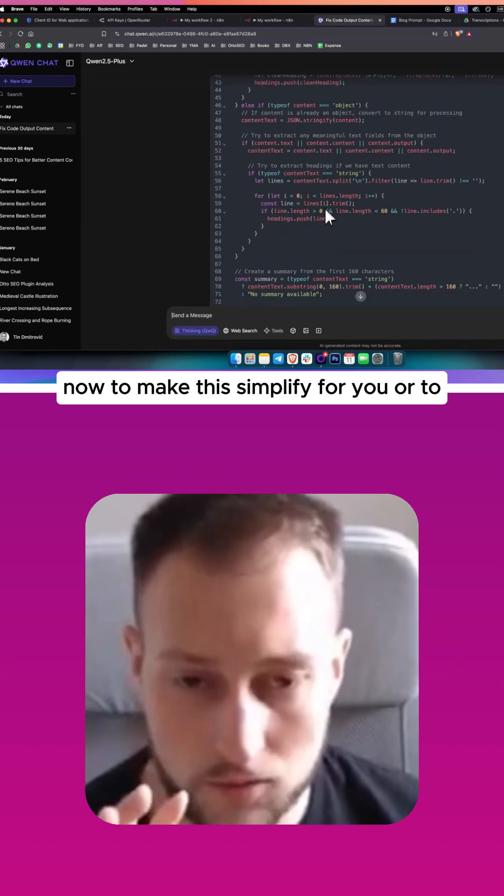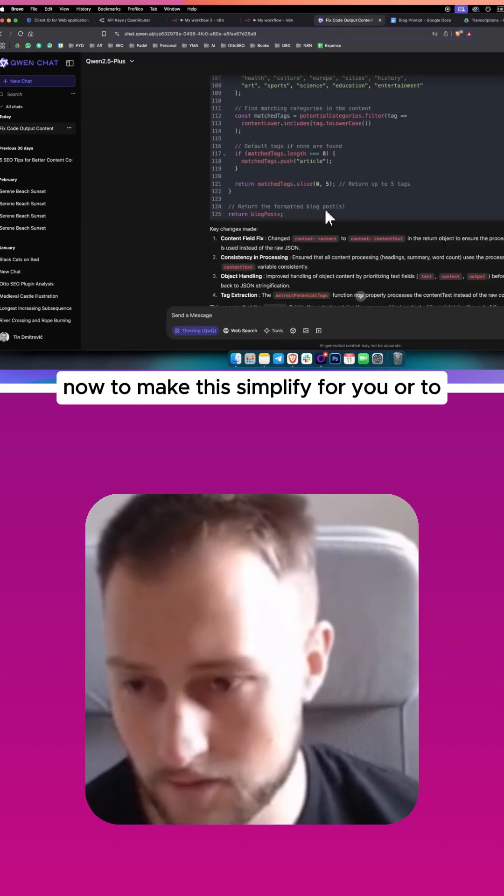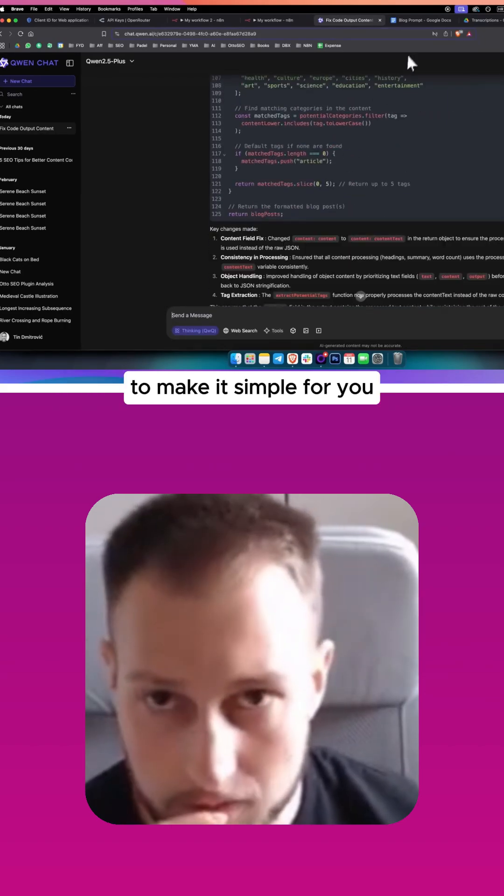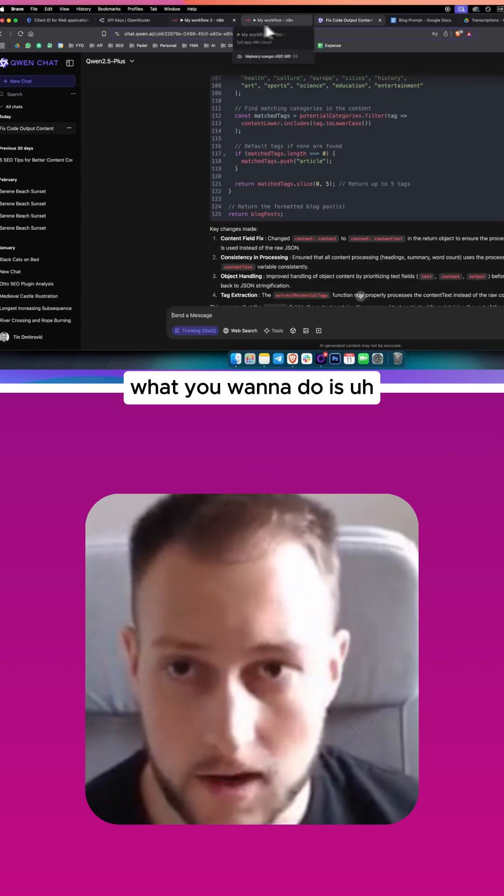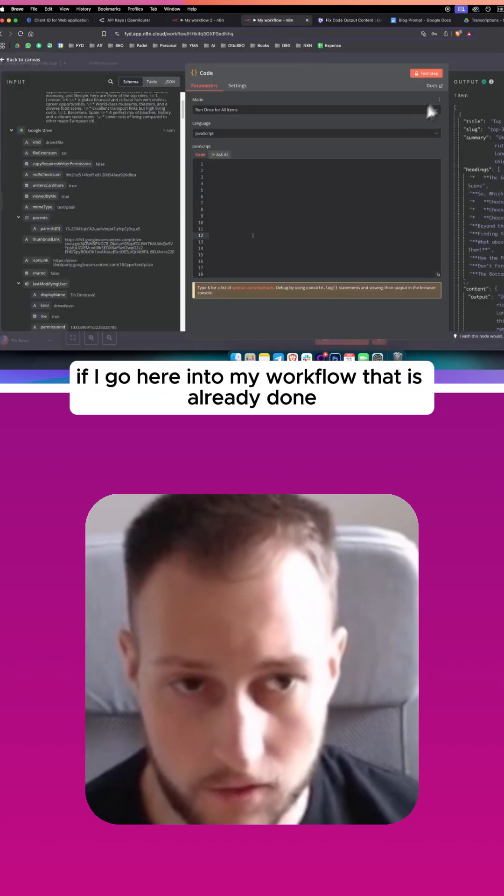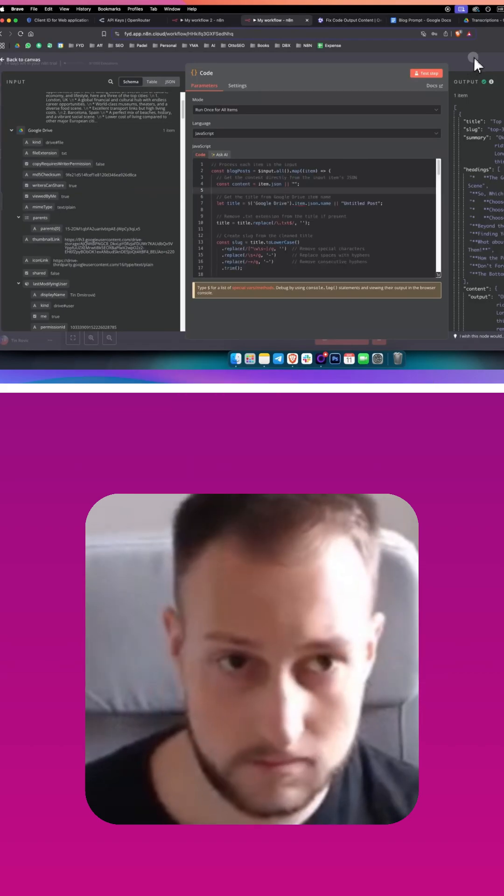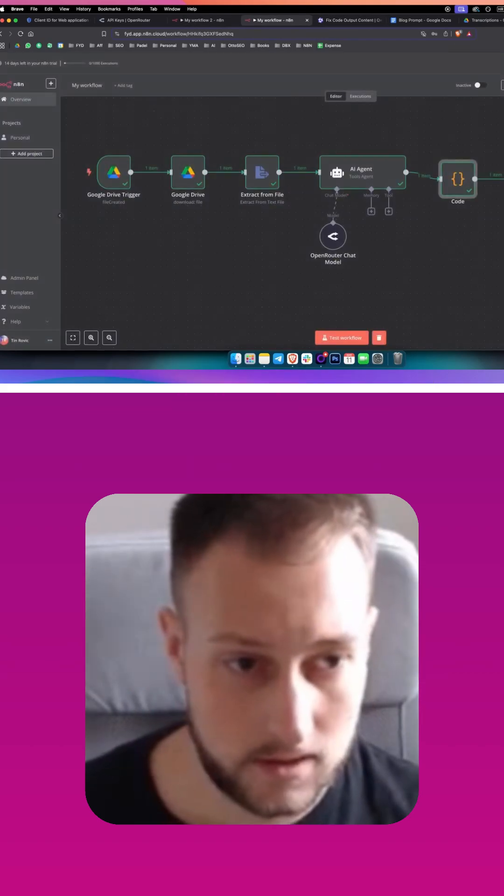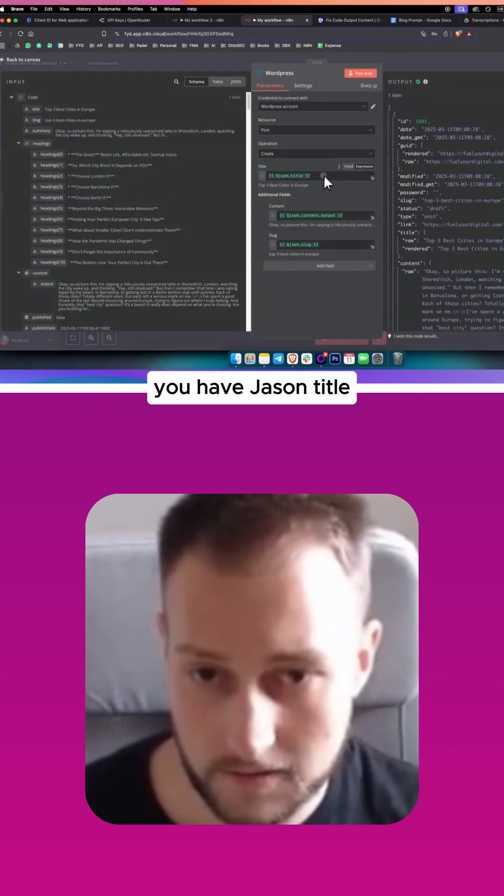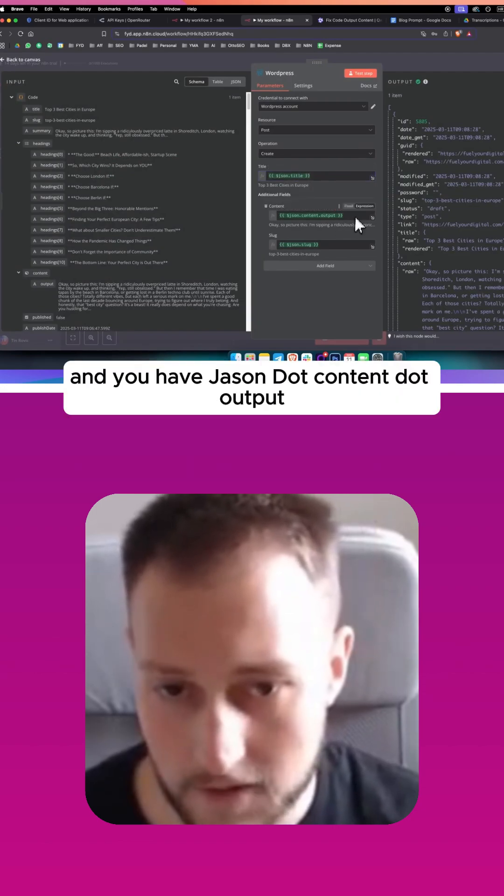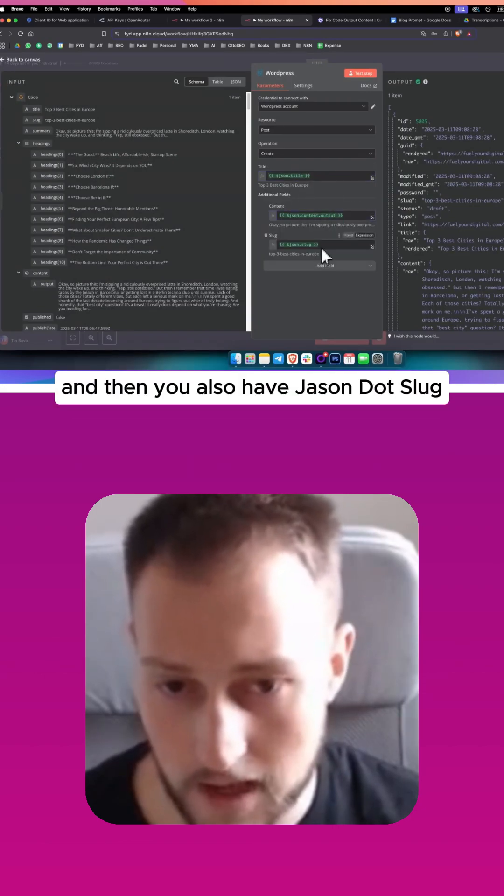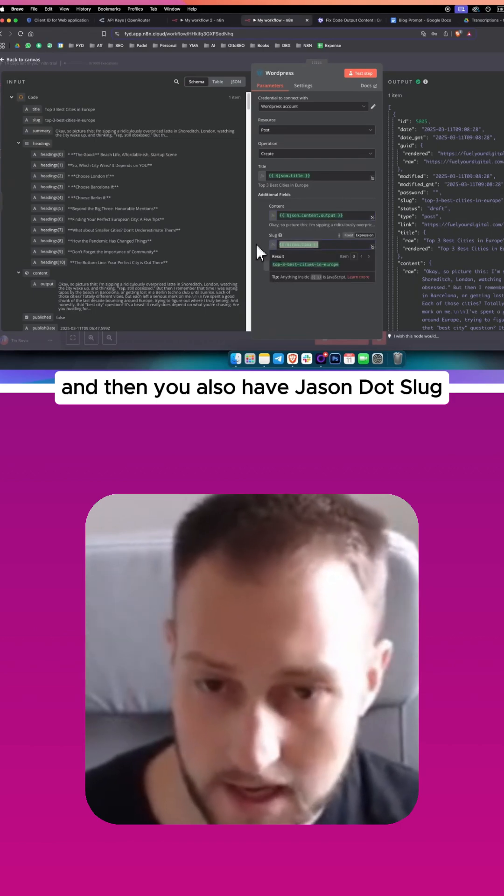Now to make this simple for you, what you want to do is if I go here into my workflow that is already done, as you can see in the WordPress, you have JSON title and you have JSON.content.output, and then you also have JSON.slug.